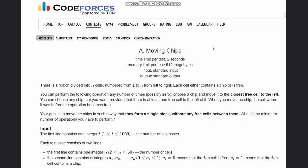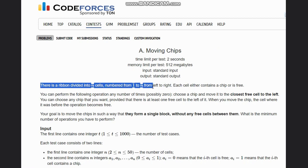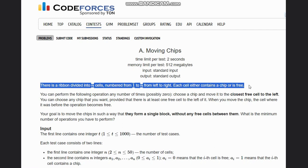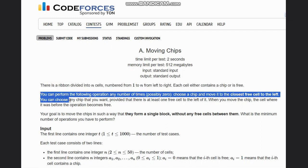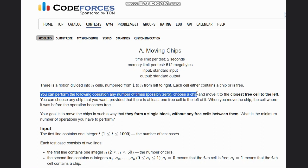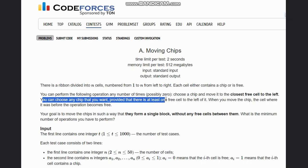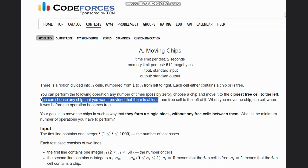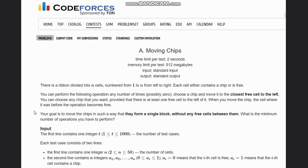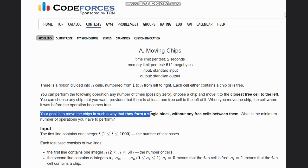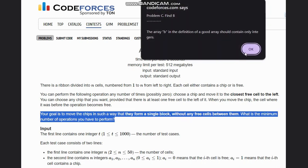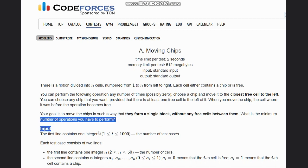Hello everyone, welcome to the channel. Here we're discussing Moving Chips on Codeforces. The problem states that there is a ribbon divided into n cells numbered from 1 to n from left to right. Each cell either contains a chip or is free. You can perform the following operation any number of times: choose a chip and move it to the closest free cell to the left, provided that there is at least one free cell to the left of it. Your goal is to move the chips so that they form a single block without any free cells between them.